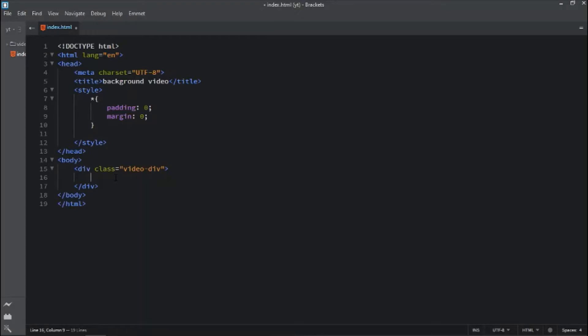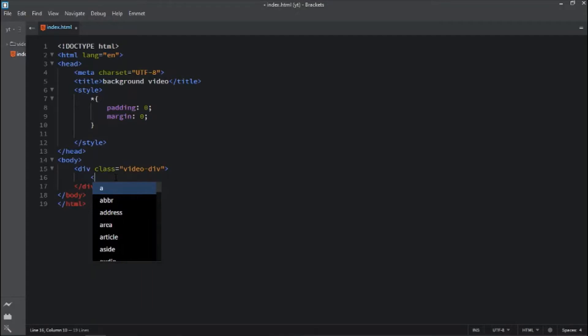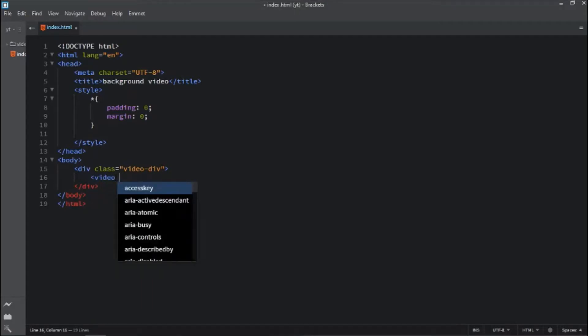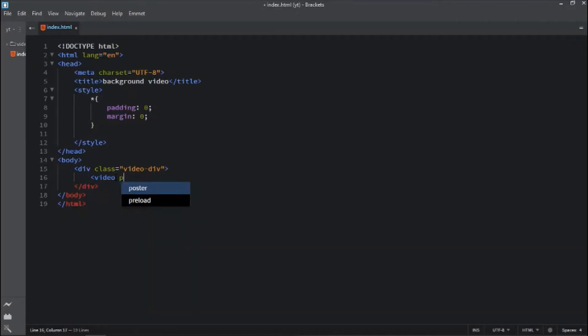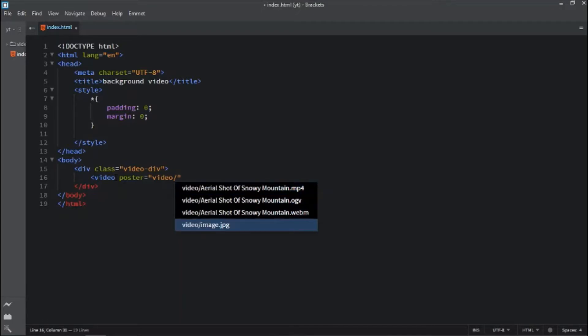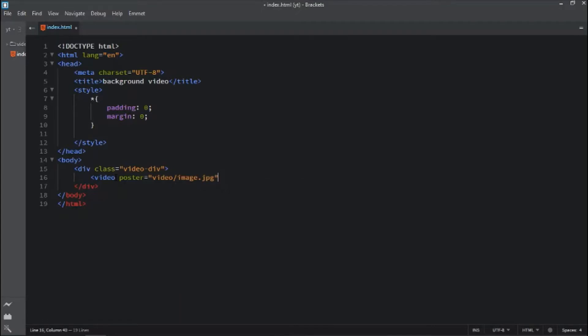Let's start with writing markup for video background. Write video tag and first attribute is the poster. Poster is a source of image that will be shown up if the browser cannot load the respective video or browser cannot find the video, or there is a problem in video loading. So it is a kind of backup for video.